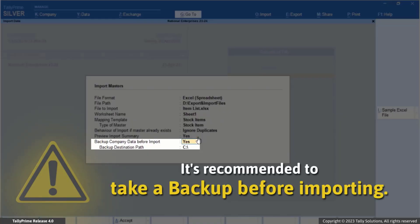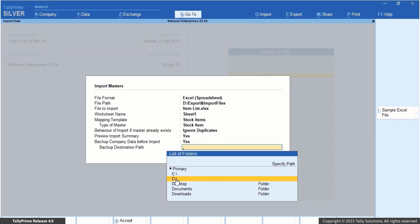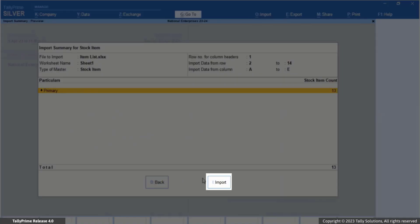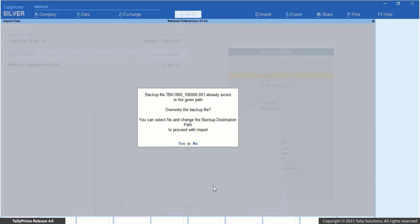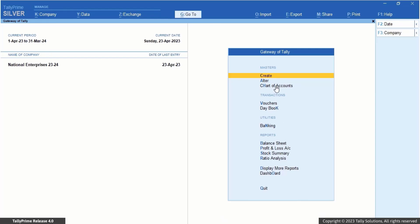Don't forget to configure the backup settings before proceeding. It's recommended to take a backup before importing. Enabling the Backup Company Data before Import option safeguards your company data. In the Backup Destination path, simply specify where you want to store the backup of your company data. Press I, Import, to proceed with importing your transactions into Tally Prime. Once the stock items are imported successfully, you can see them in the chart of accounts.